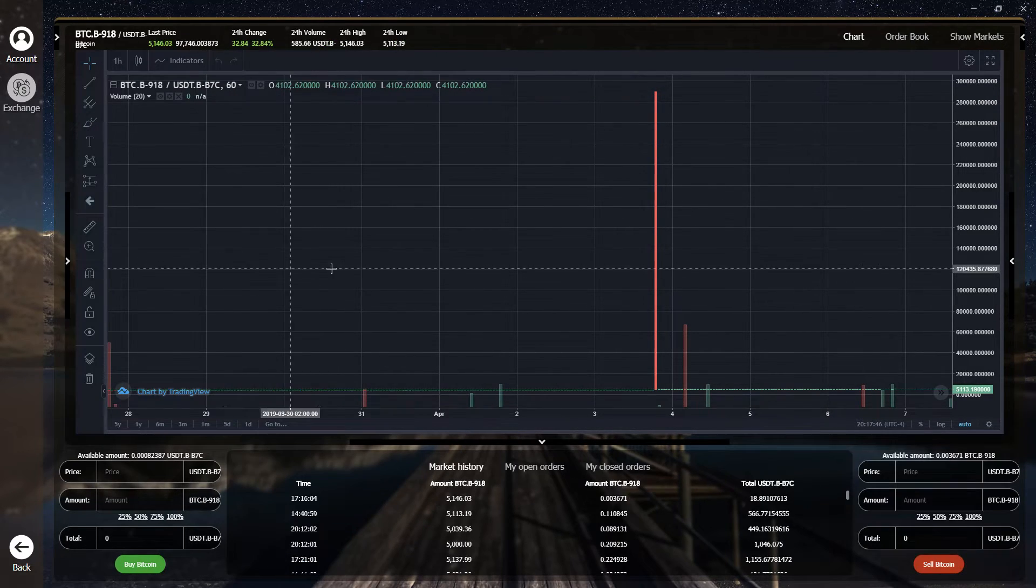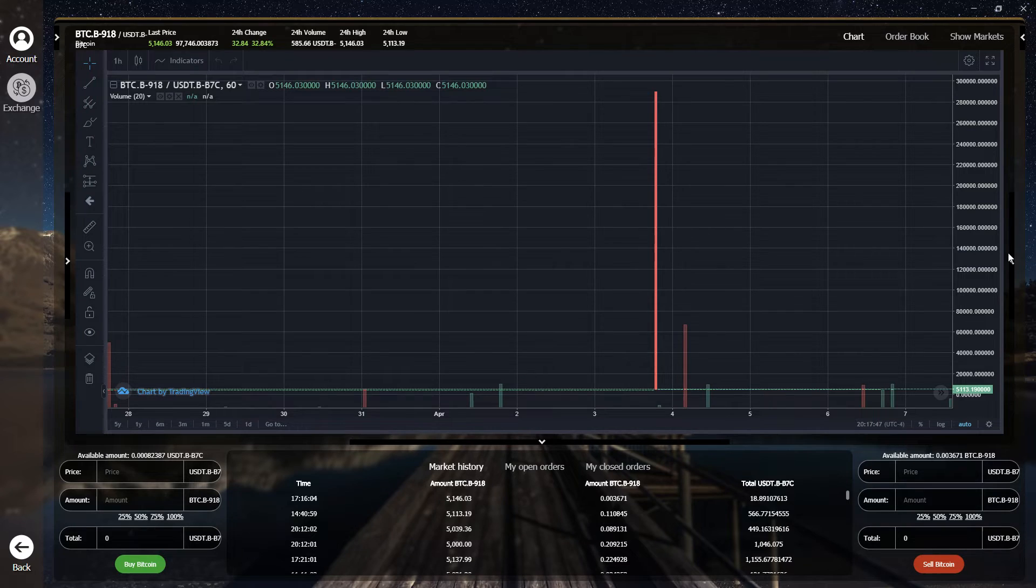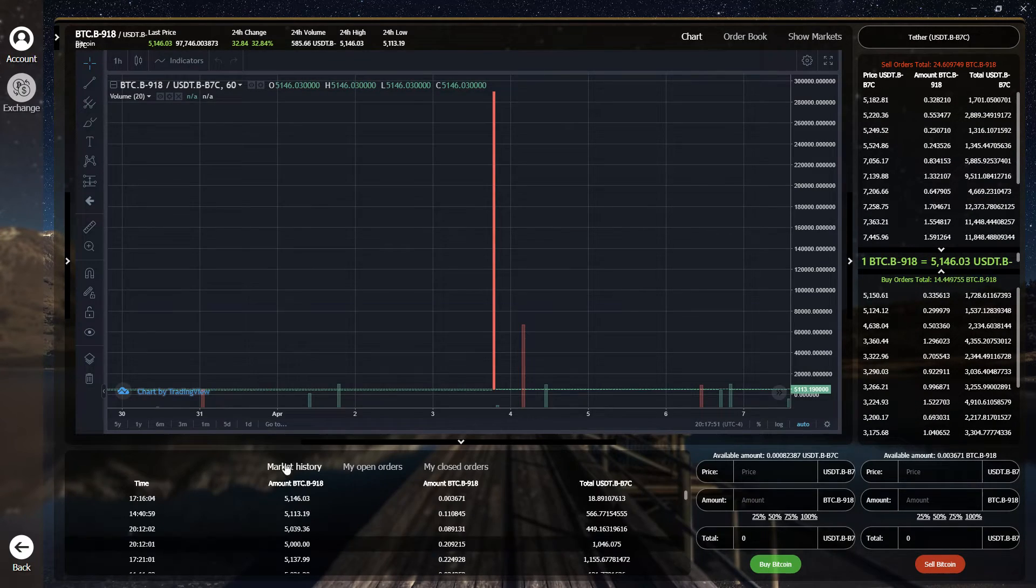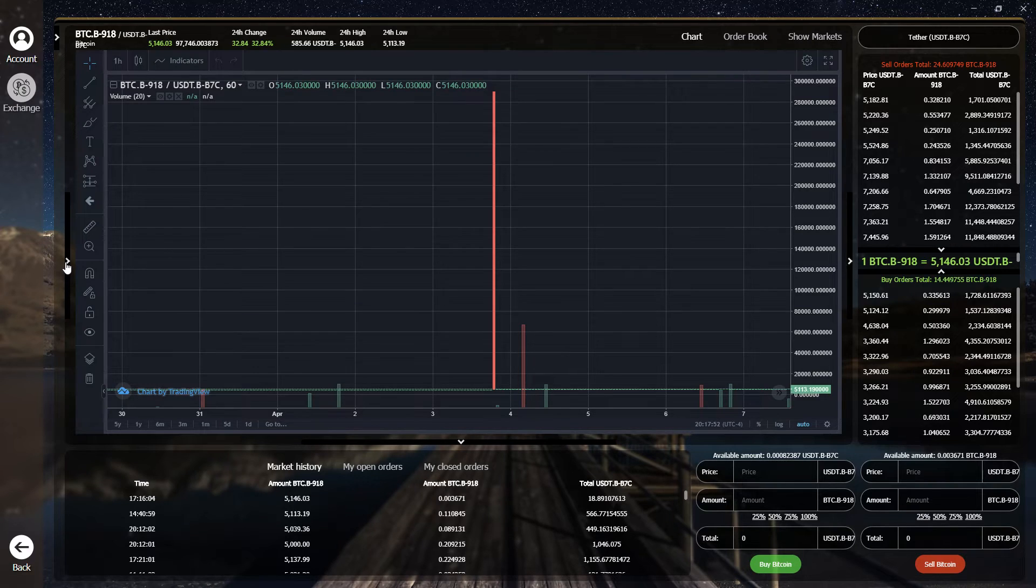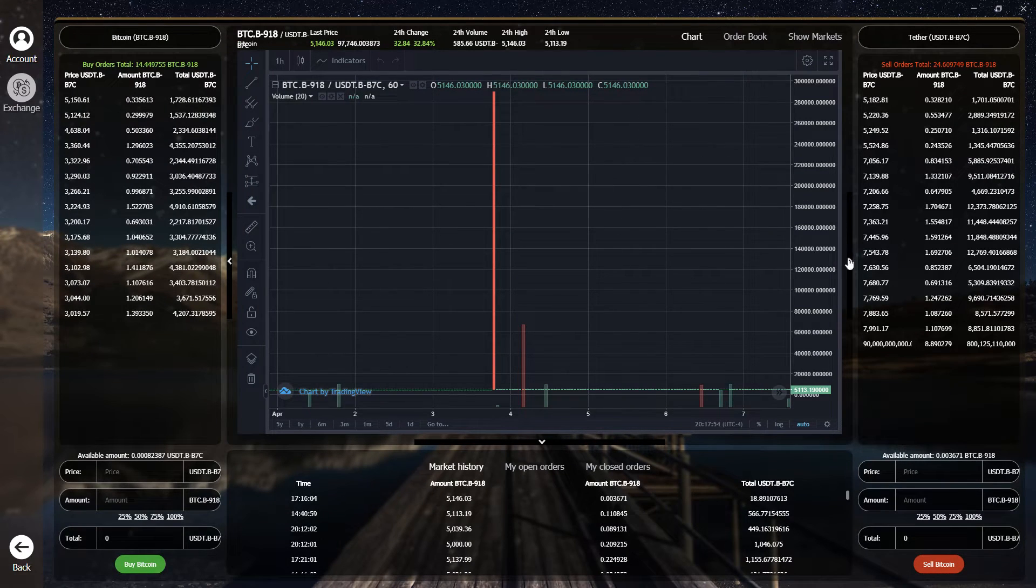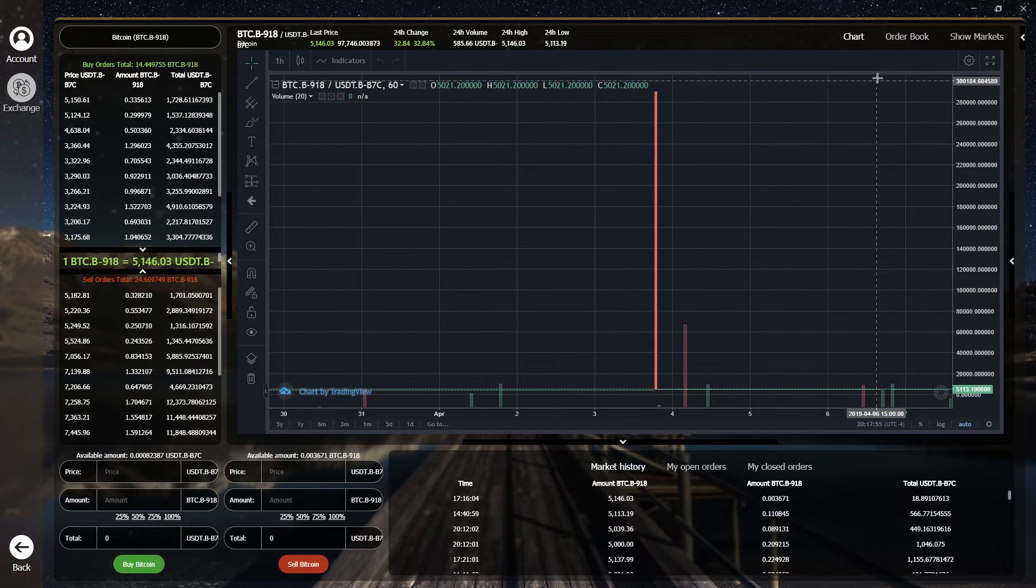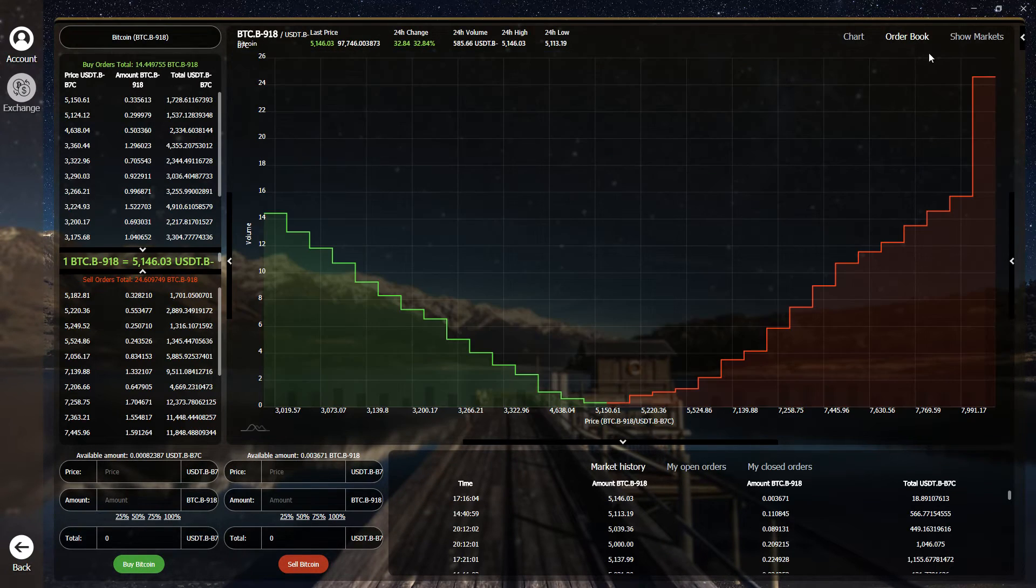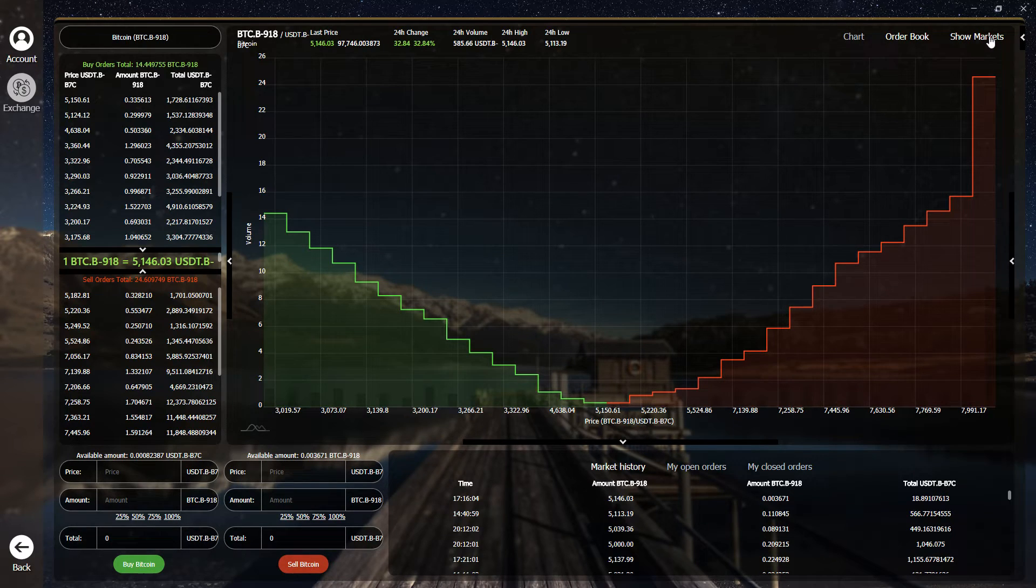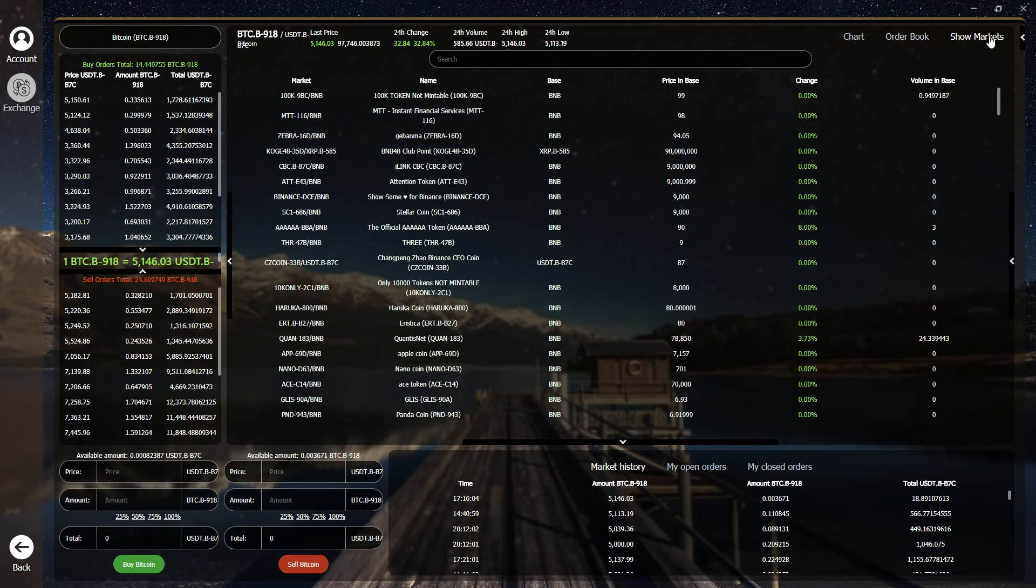Simply click the arrows to hide or expand the different tabs surrounding the chart. You can also show the market depth by clicking on order book or search through the available markets by clicking on show markets.